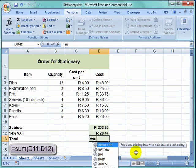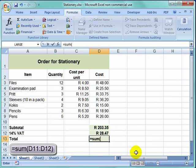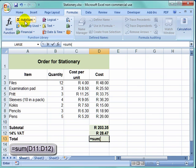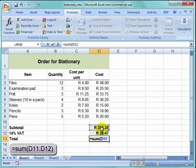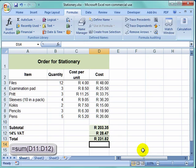Sum. Open bracket. And I could press autosum. But in this case, I am going to select those two. Close bracket. And press enter.